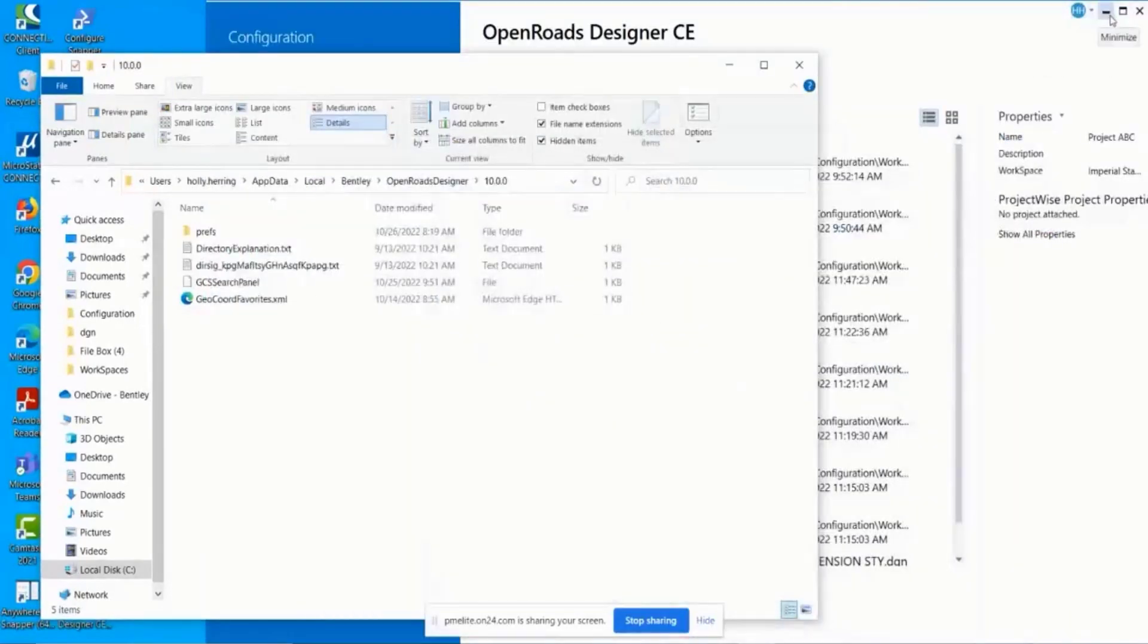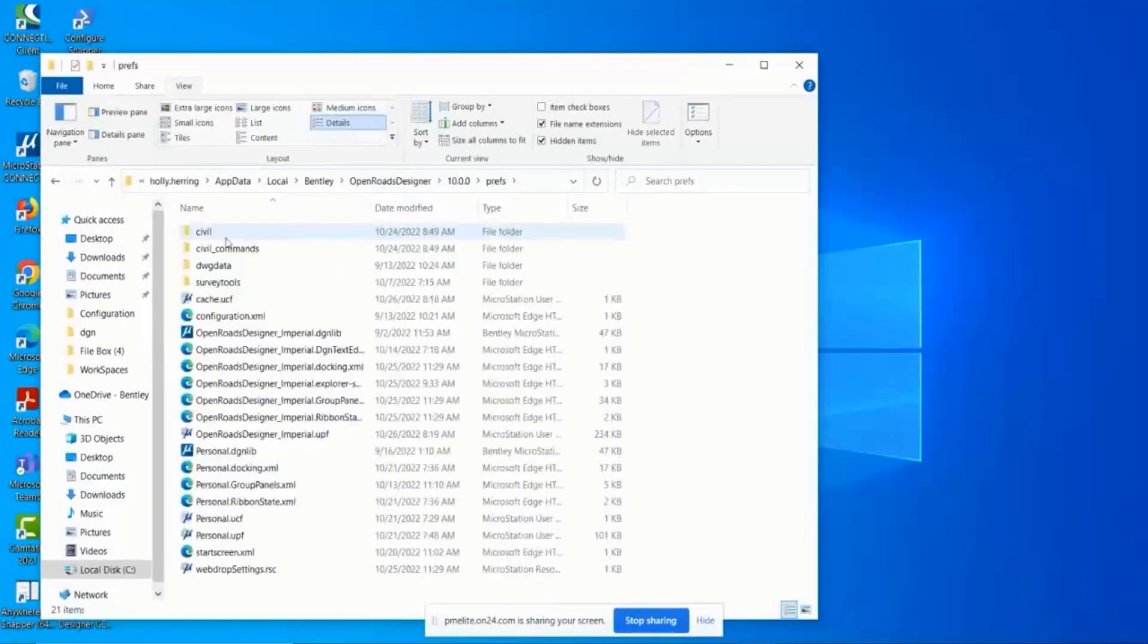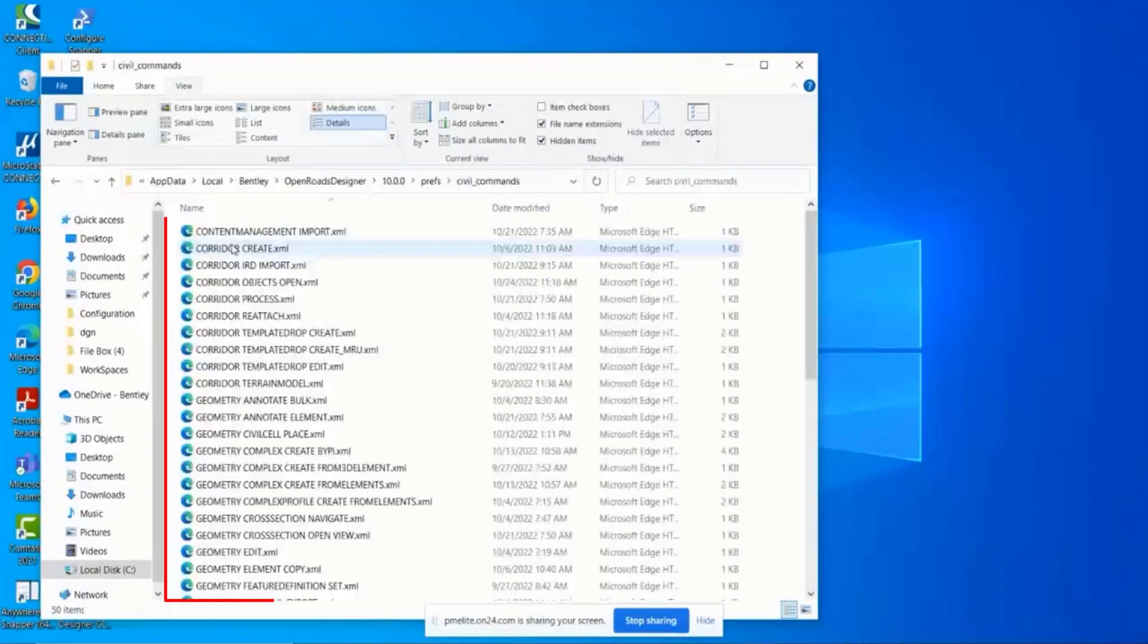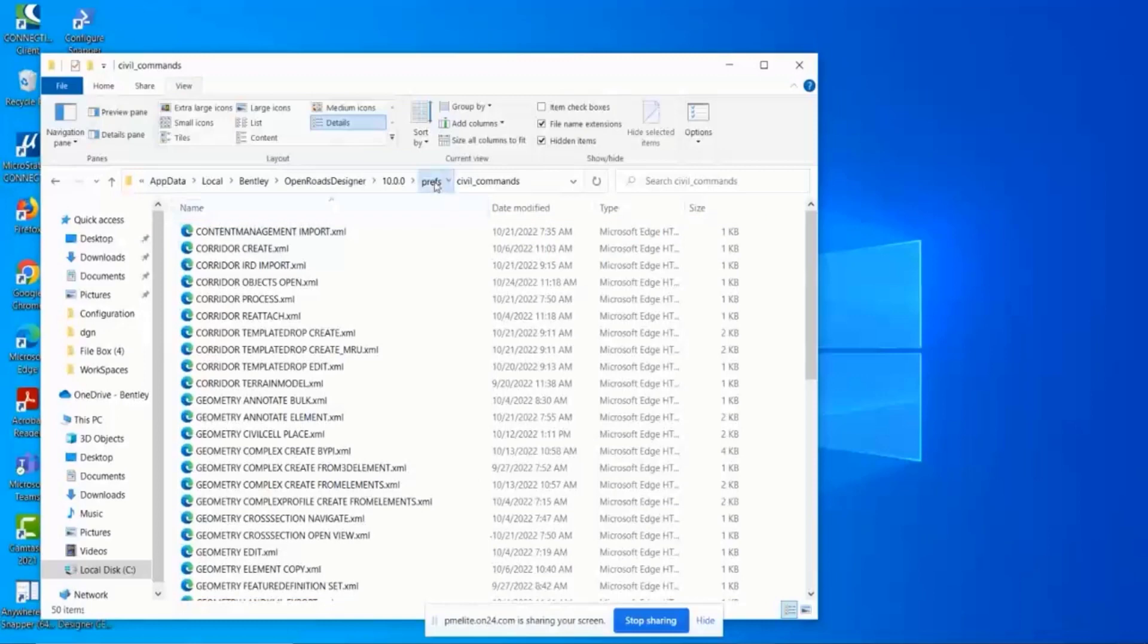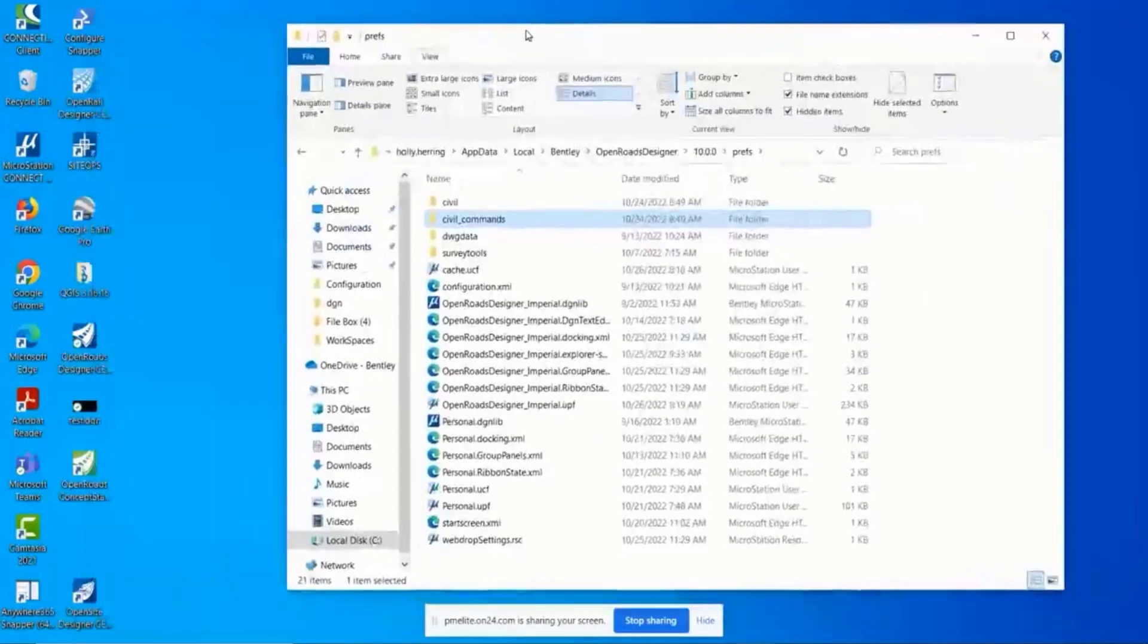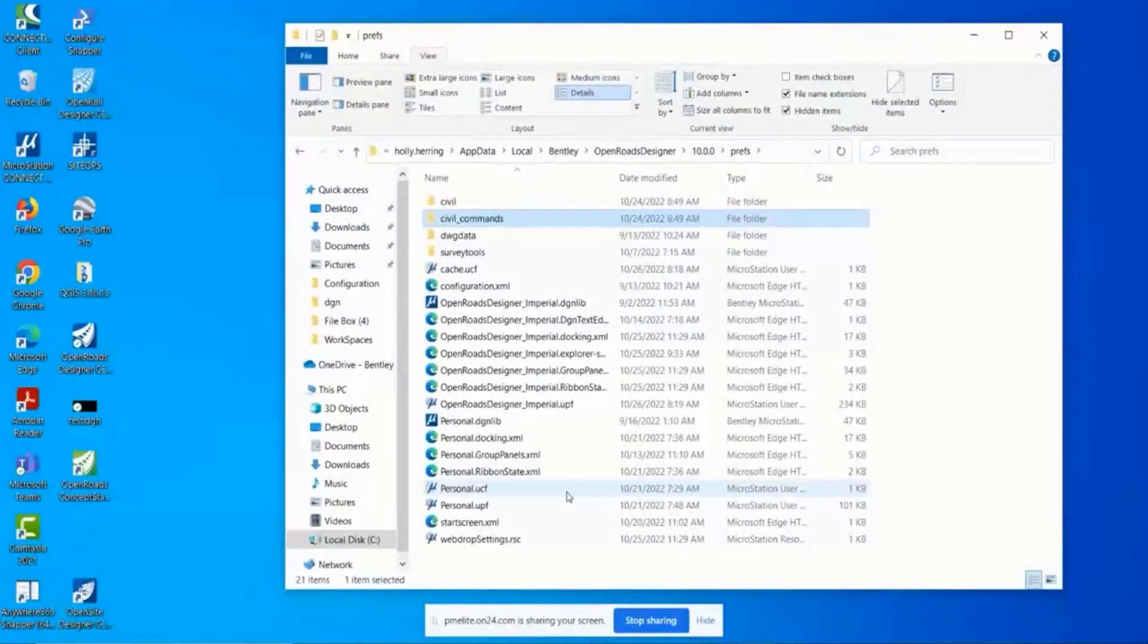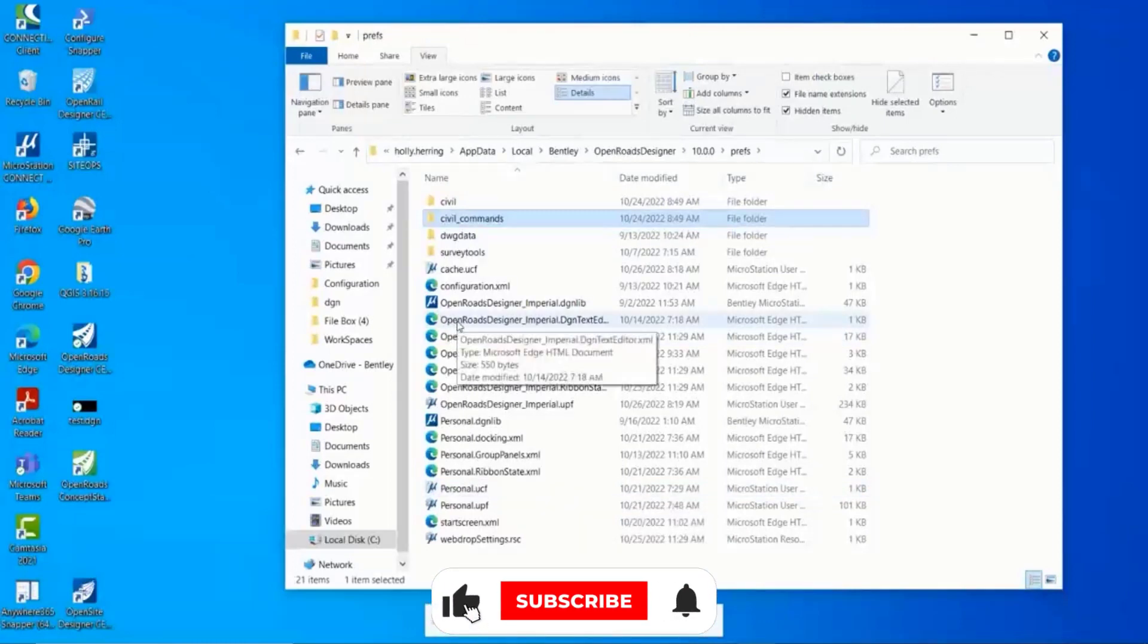Within this folder, there are these civil commands with different XML files. This is a nice little troubleshooting tip. Say you're opening OpenRoads Designer and you click on a command